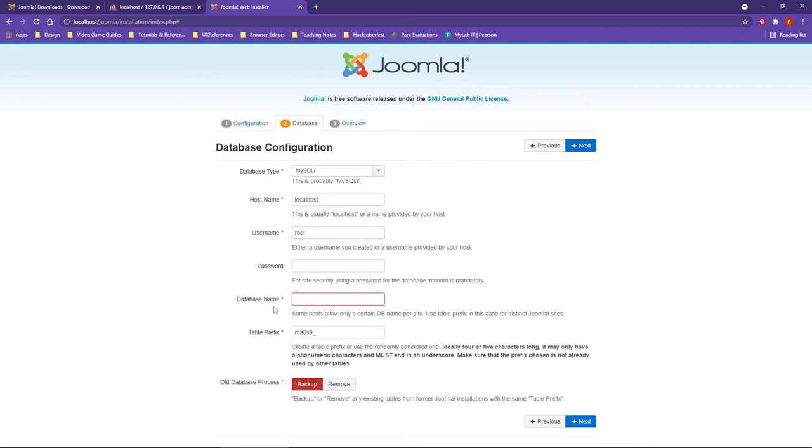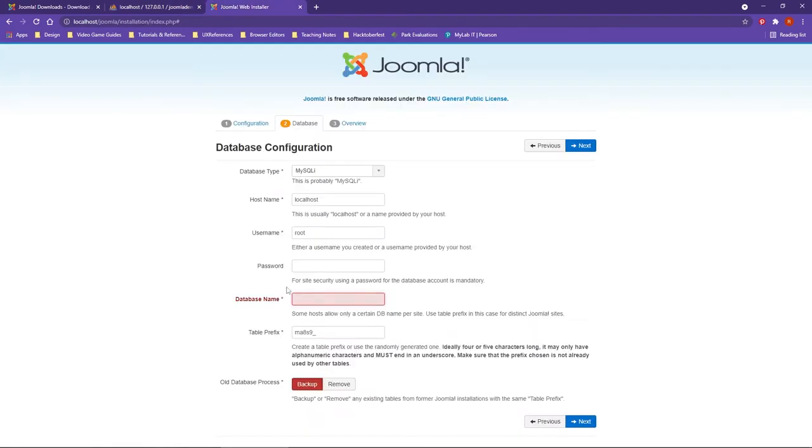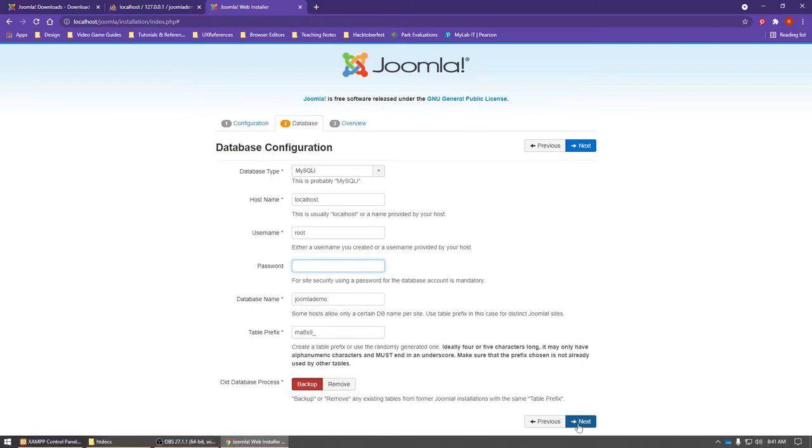We're going to need to put in the database name of the database that we just created. If you need to, you can come back to phpMyAdmin and double-check the name of your database. Again, we will use no password, and now we're ready to hit Next.